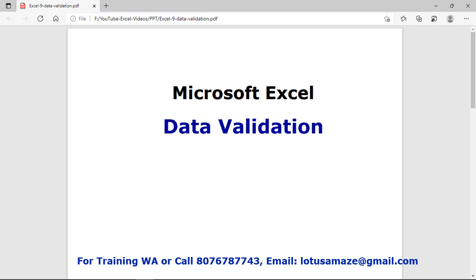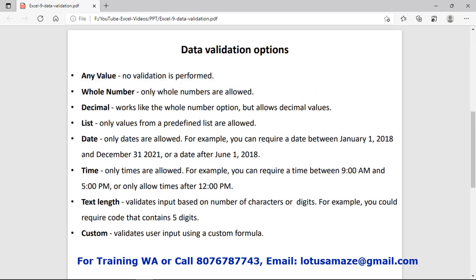Hi guys, this is Nash Sharma and in this session we will discuss data validation in Microsoft Excel. For data validation, we have multiple options in Microsoft Excel.